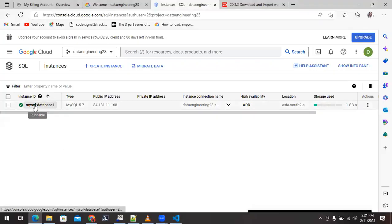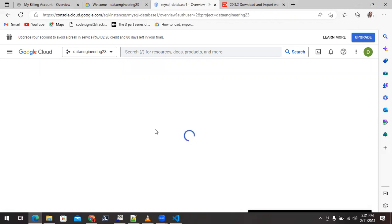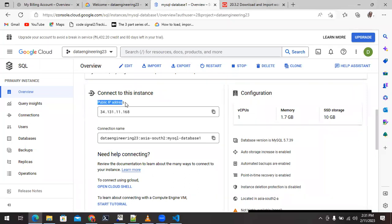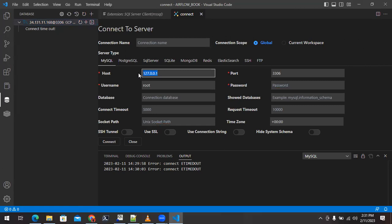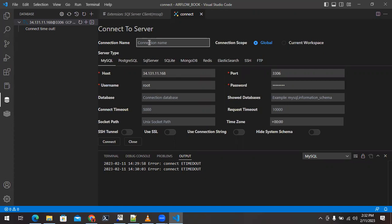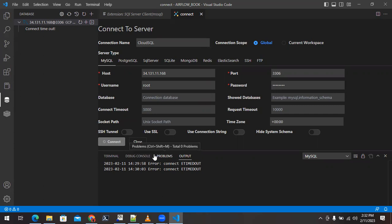Go to your MySQL database in Google Cloud and click on the database. On that page you can see information about your MySQL database including the public IP, through which we can access it. Copy the public IP, come back to VS Code, and replace the host with that public IP. The default port is 3306 — I had not modified it. The username is root, and enter the password you set during installation. Give a meaningful connection name like 'Cloud SQL'.